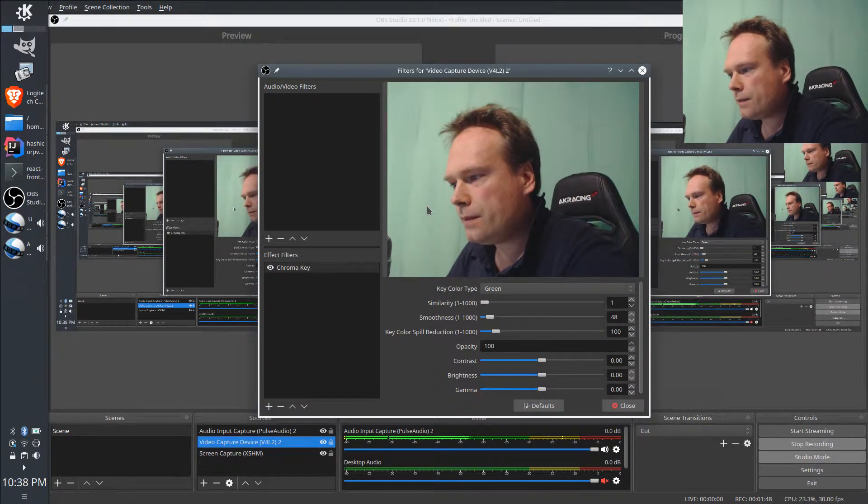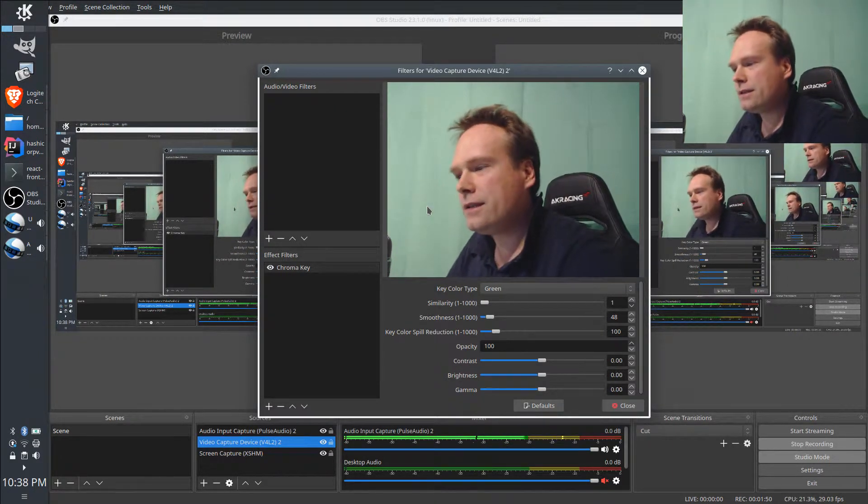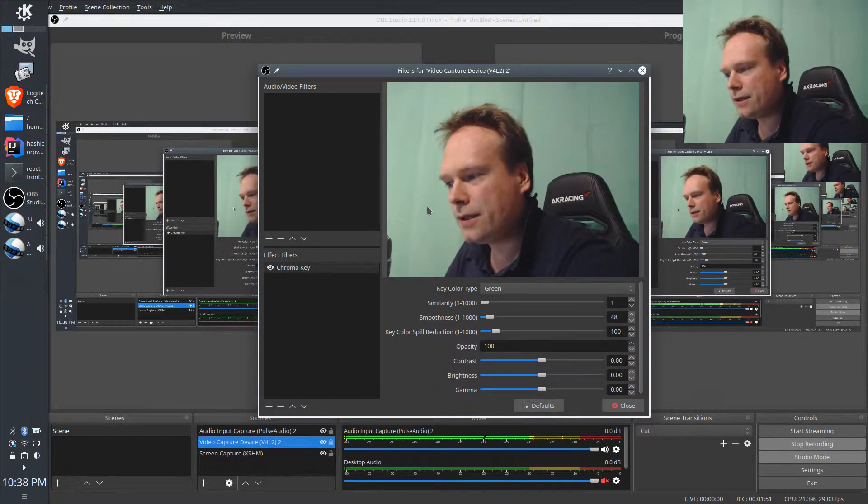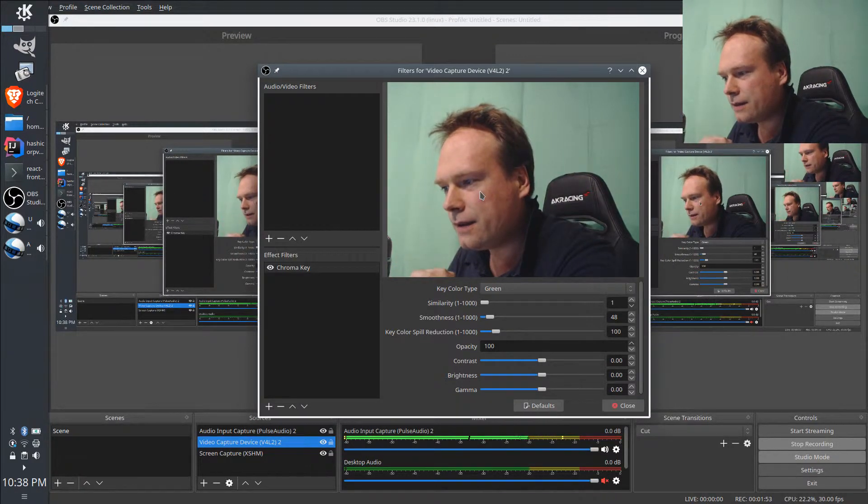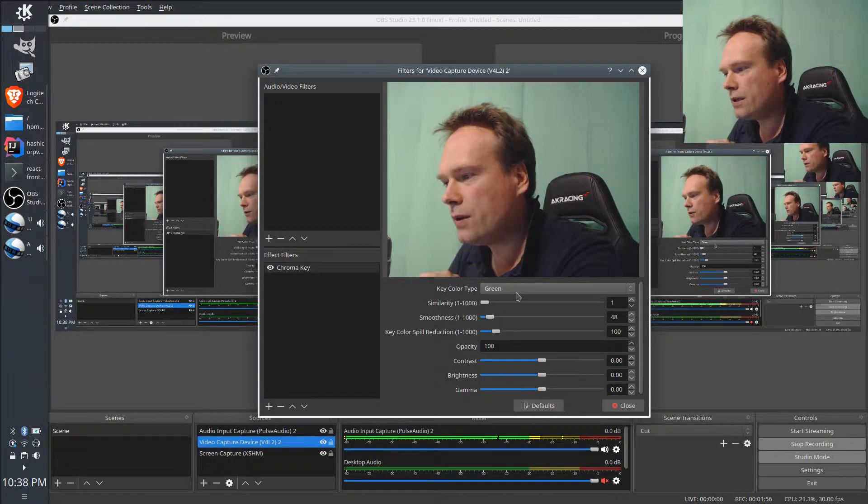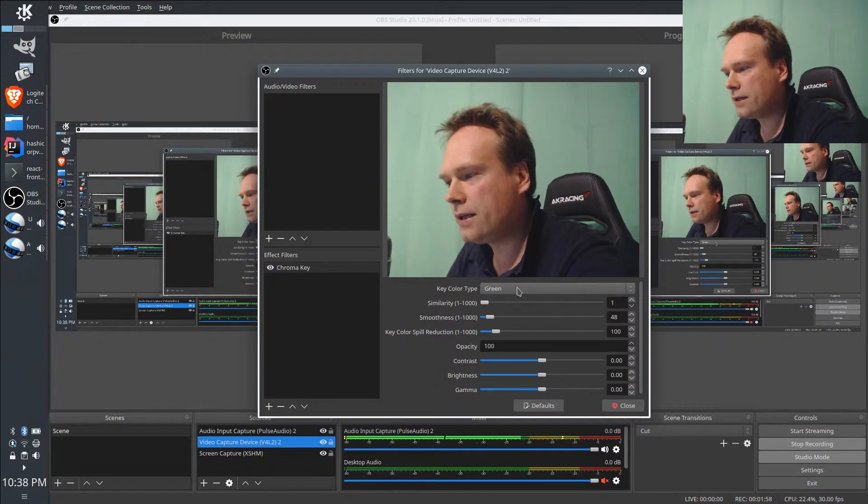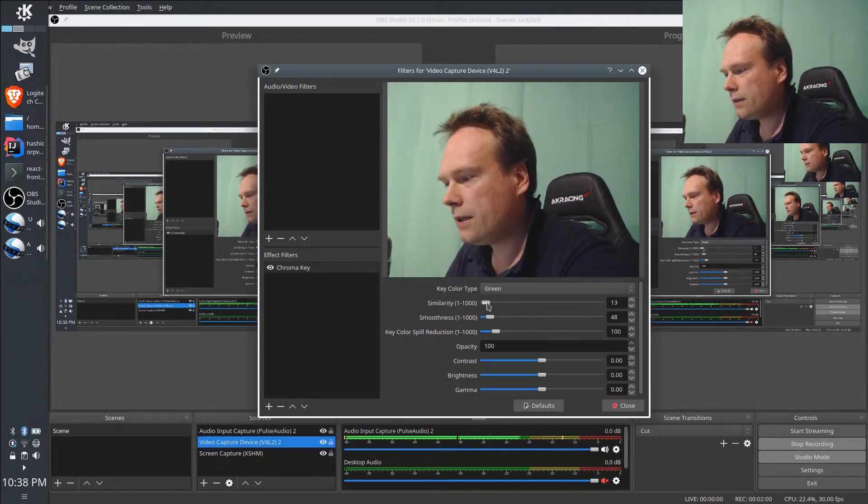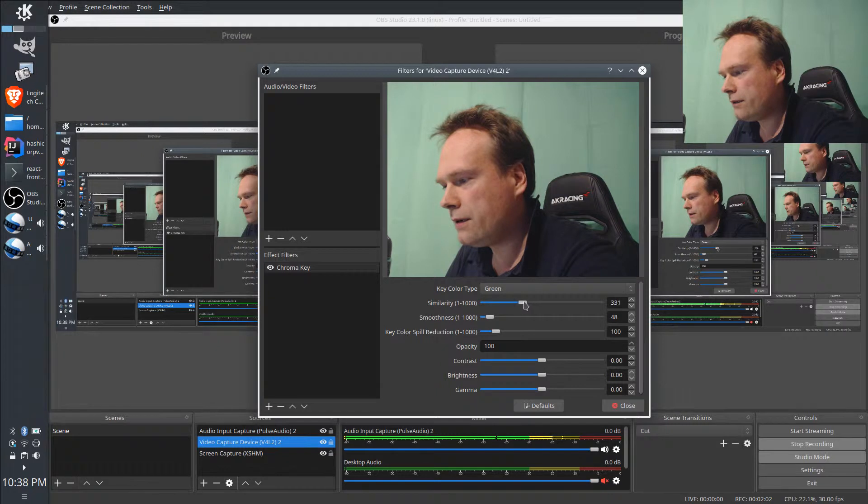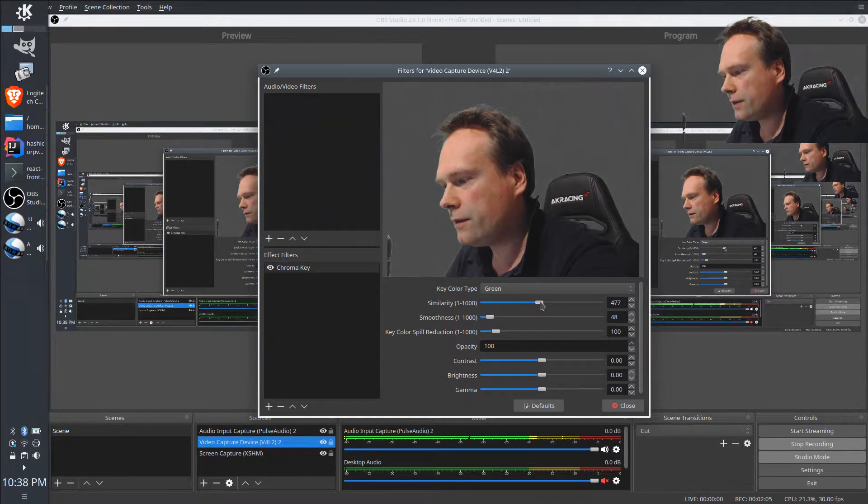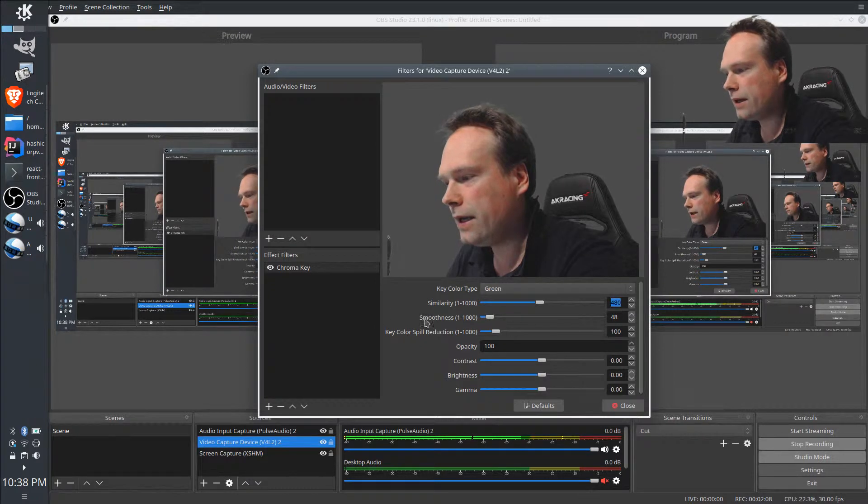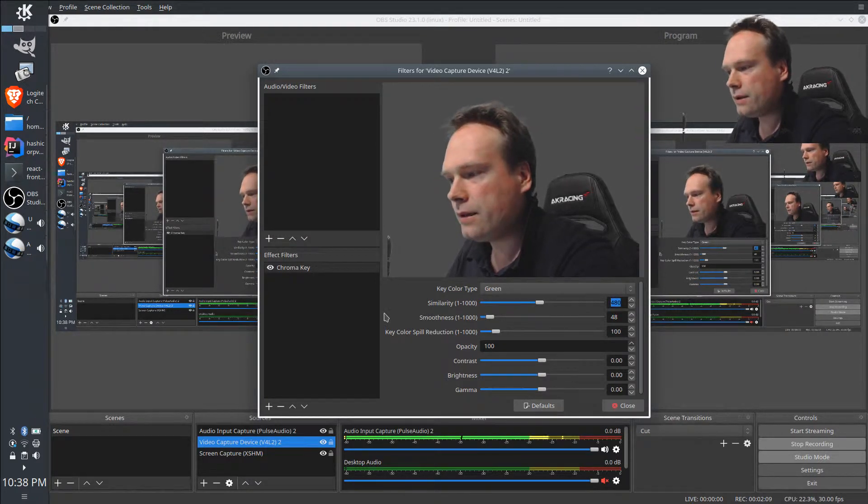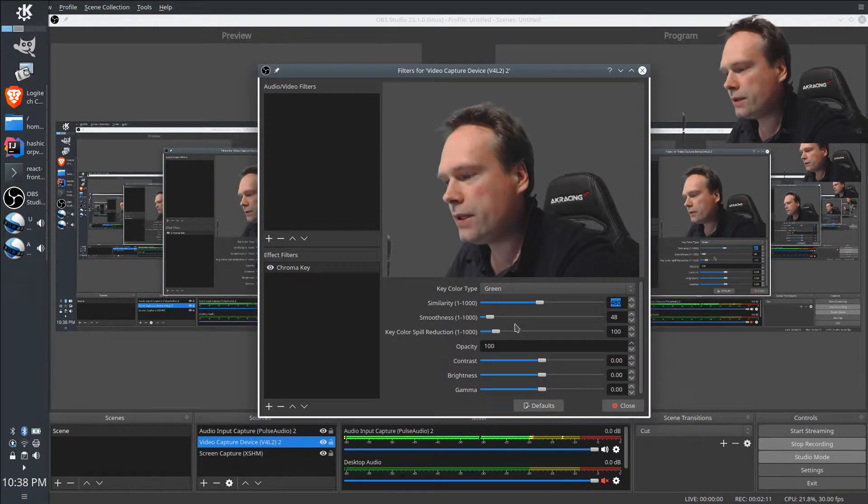The less texture or folds in the blanket, the better. And of course, the more light you can place on the blanket, the better. The similarity value that I found suitable for my purposes and my surroundings is 480.